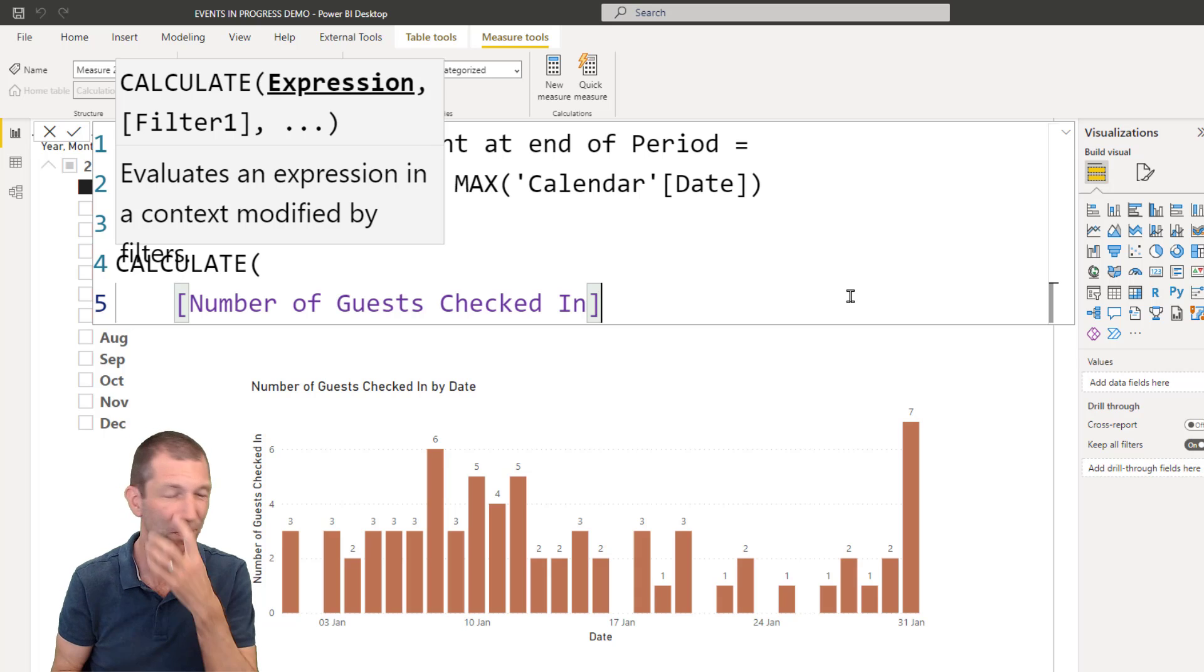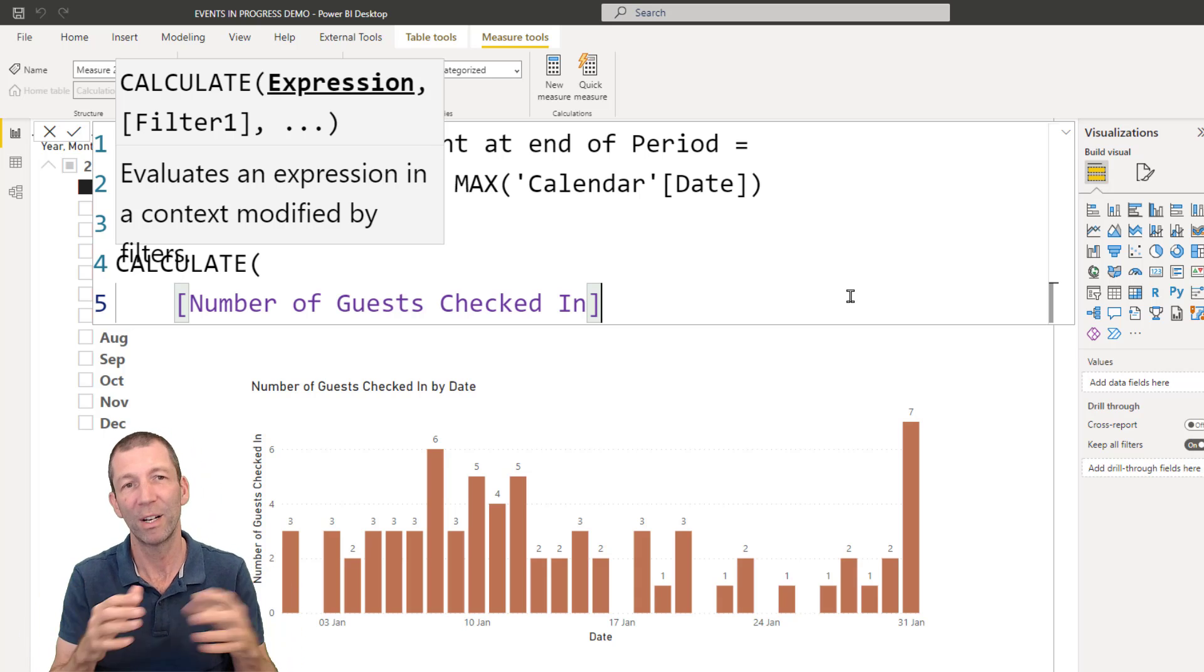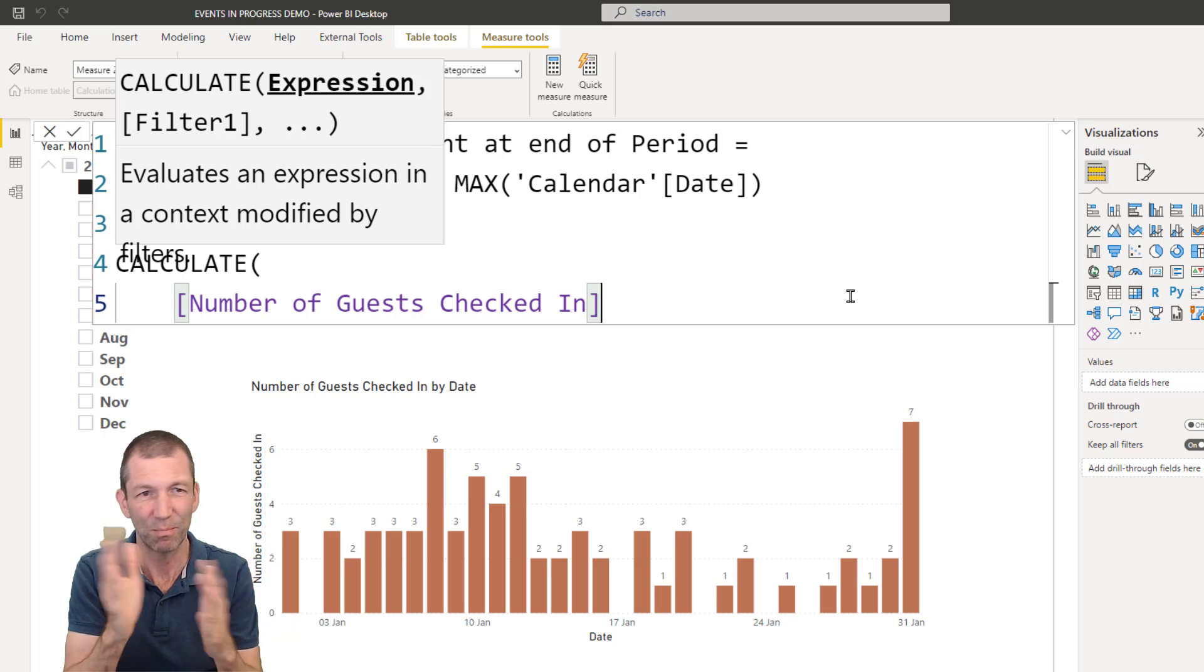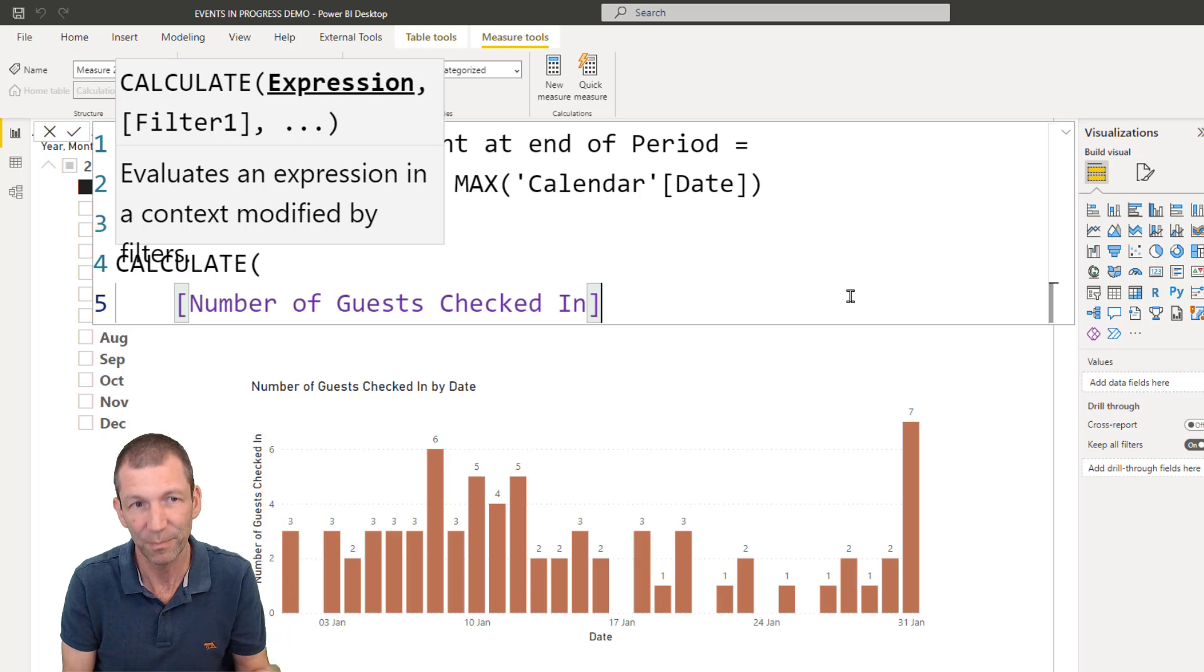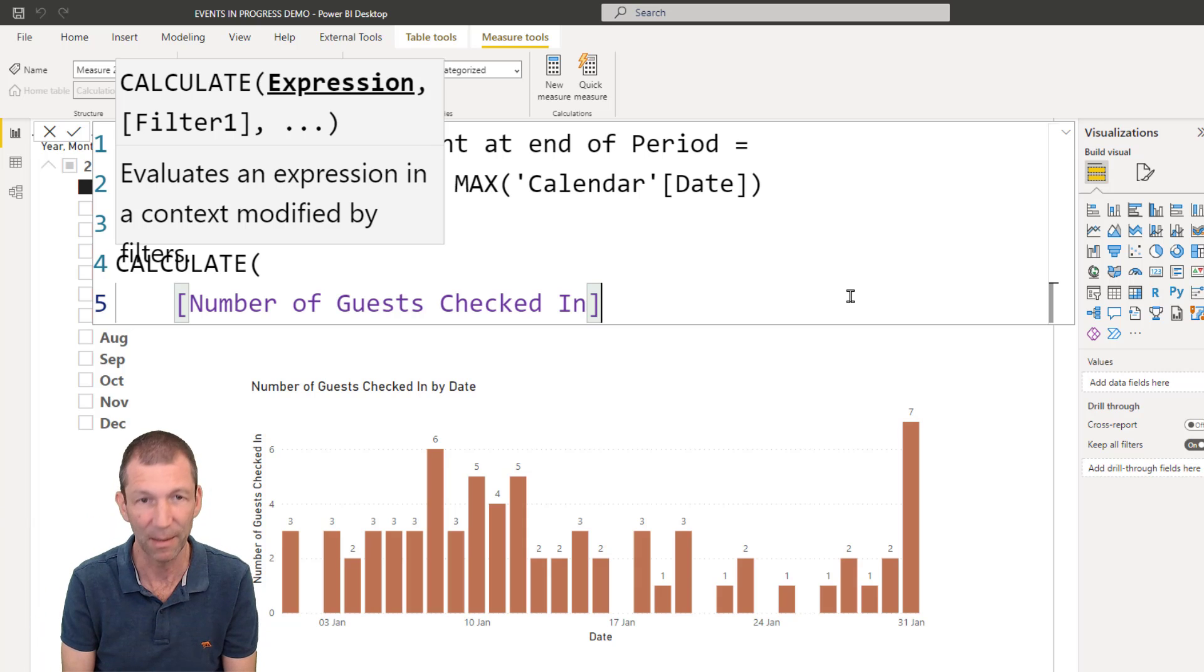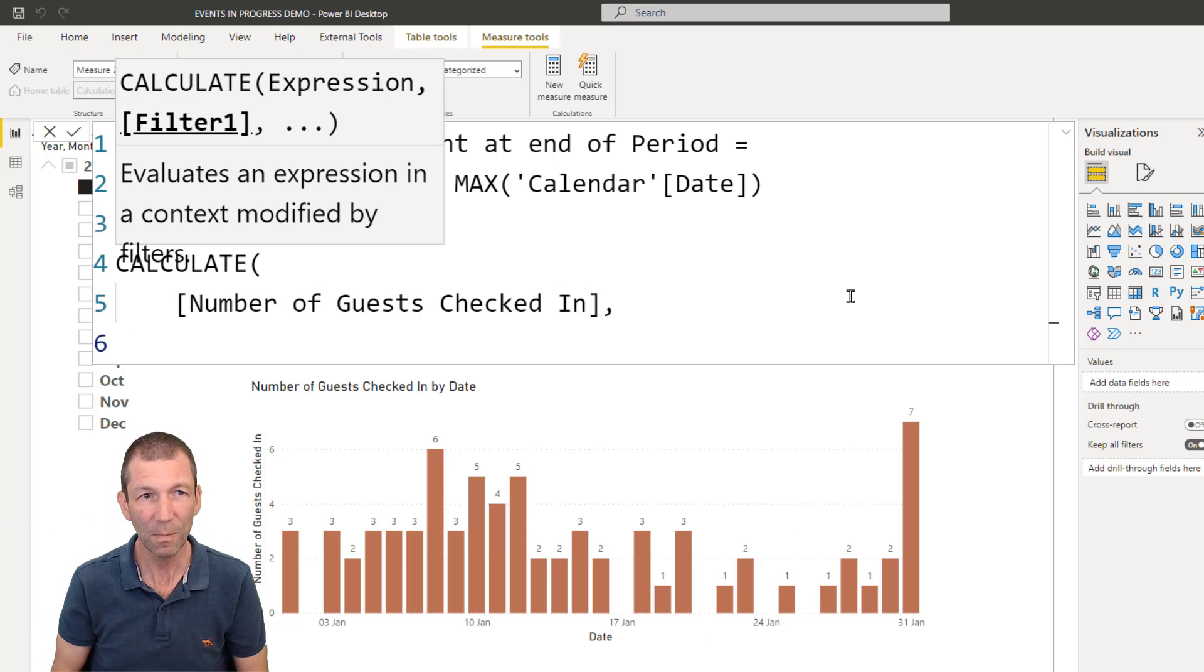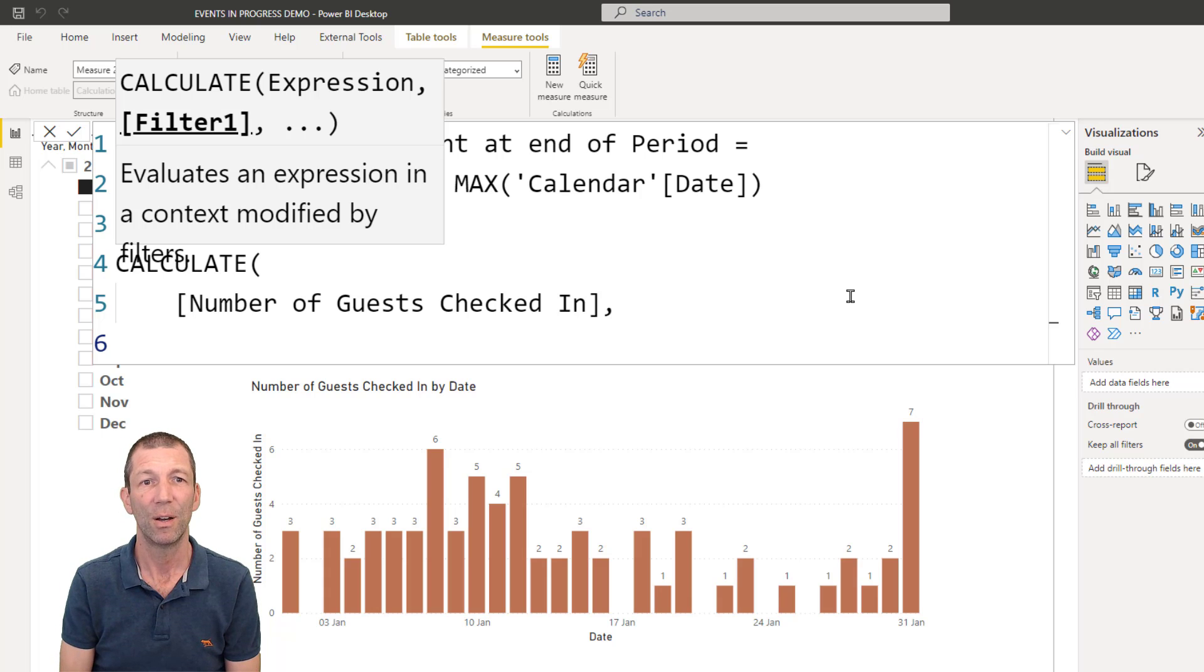So calculate. Then we want to count the rows in our bookings, because we actually want to sum the number of guests. We've already got that. So it's the number of guests checked in. It's that measure I've already got. You may want to just rewrite it if it becomes confusing with that terminology. But it's simply the sum of the number of guests that were checked in. Comma. And now comes the fancy bit, the filtering.